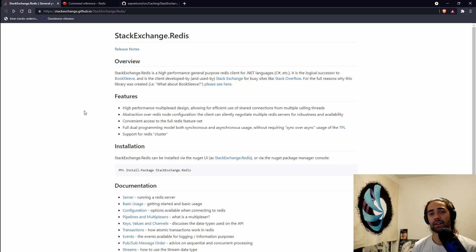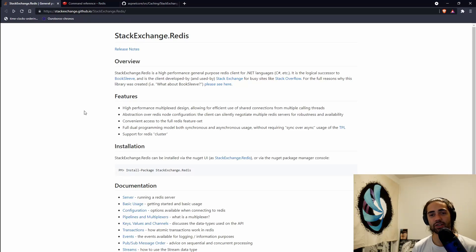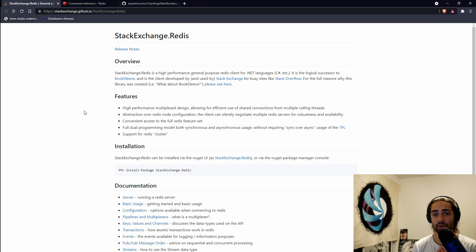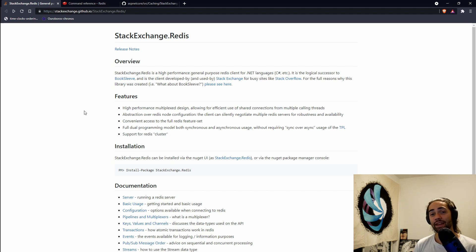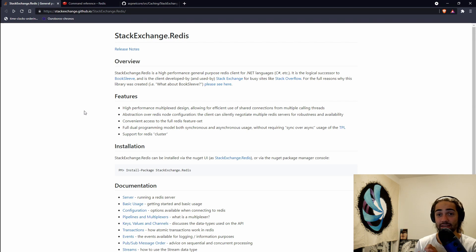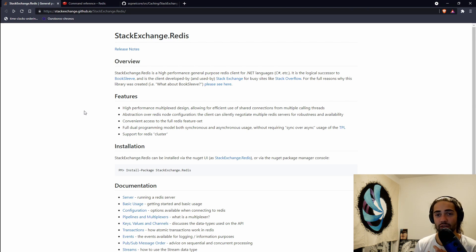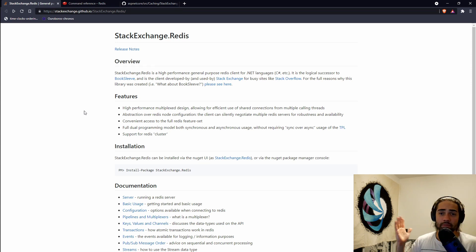Welcome everybody. In this video, we're going to take a look at Stack Exchange Redis, which is the client library we're going to use to communicate with Redis, the IDistributedCache interface and its importance, how it all ties in ASP.NET Core, and what trade-offs you're essentially making. Let's go ahead and dive in.